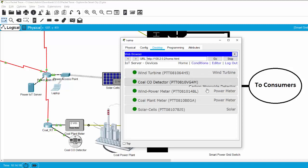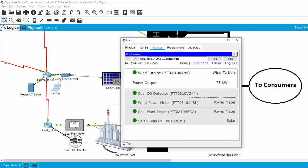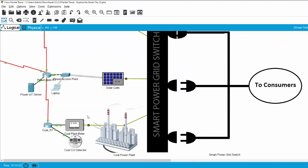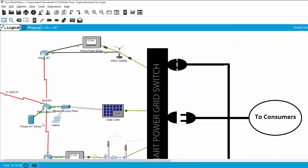On this screen, you can see the wind turbine and the power output, the wind power meter, the core plant meter, and the solar cell. All the data collected to the IoT server is sent through the optical cable to the city office.